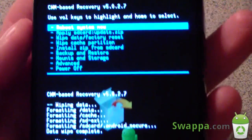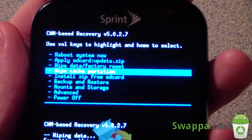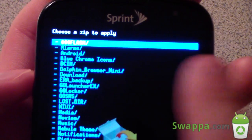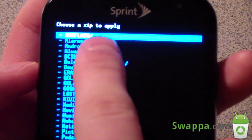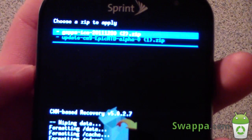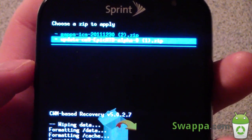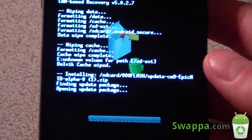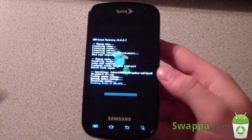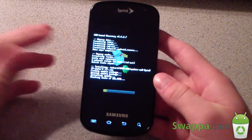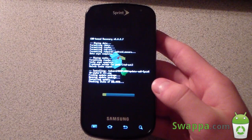Once you're done, hit Go Back and go to Install Zip From SD Card, then Choose Zip From SD Card. Navigate to your 000Flash folder at the top, select it, and then select the ROM. Hit Yes, Install It. It will run through the install process of Cyanogen Mod 9 on your Epic 4G — be patient. I'll be back once it's done.